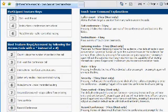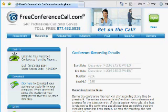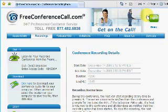Now I'm going to log in to my account to show you what it looks like once you go there, and how to get your recording. If you've pressed the 9 to record your call and pressed 9 to stop, then your call is automatically recorded and available online for you. You'll simply log in — you'll find a log in button on the freeconferencecall.com site. Click log in and enter your account details.